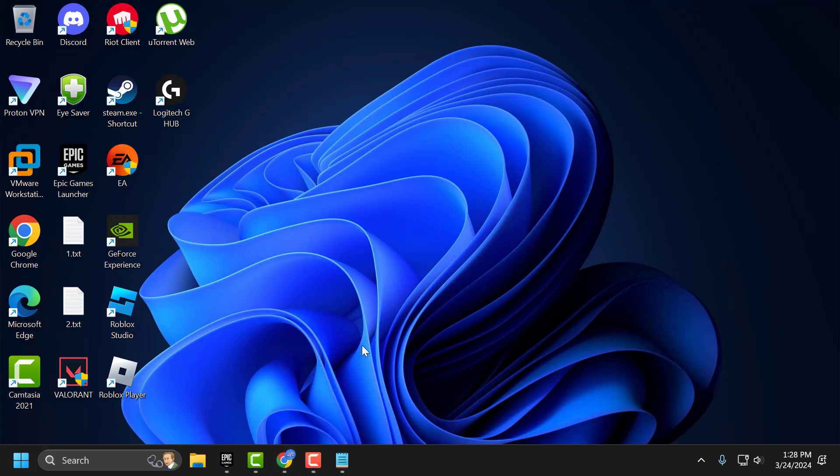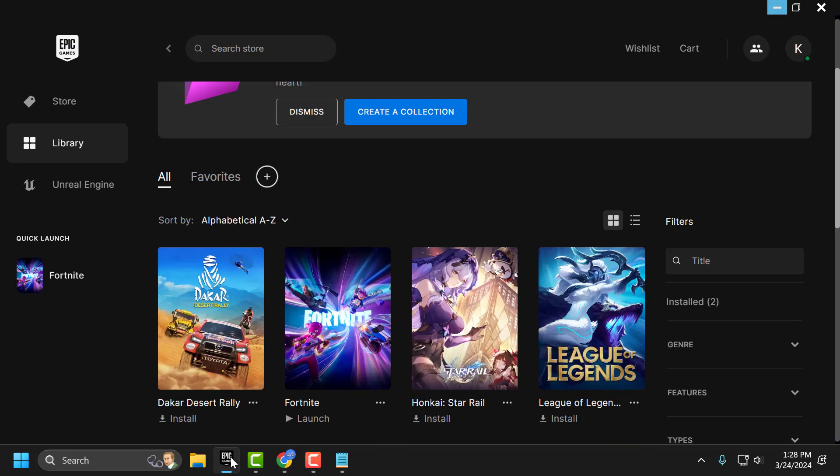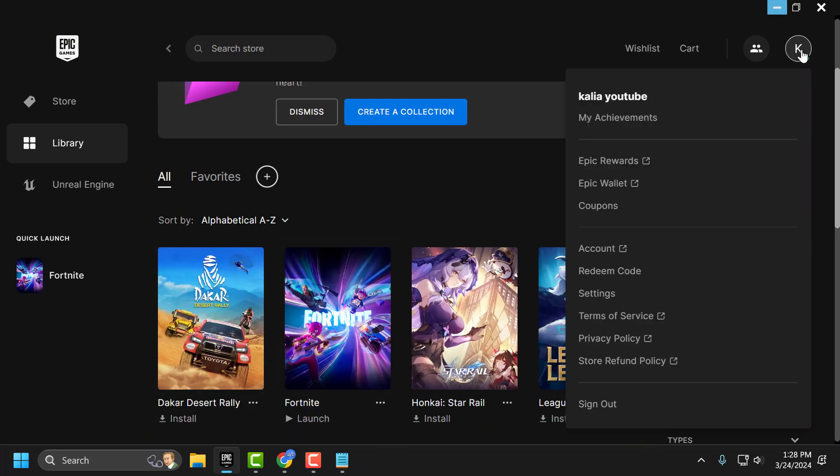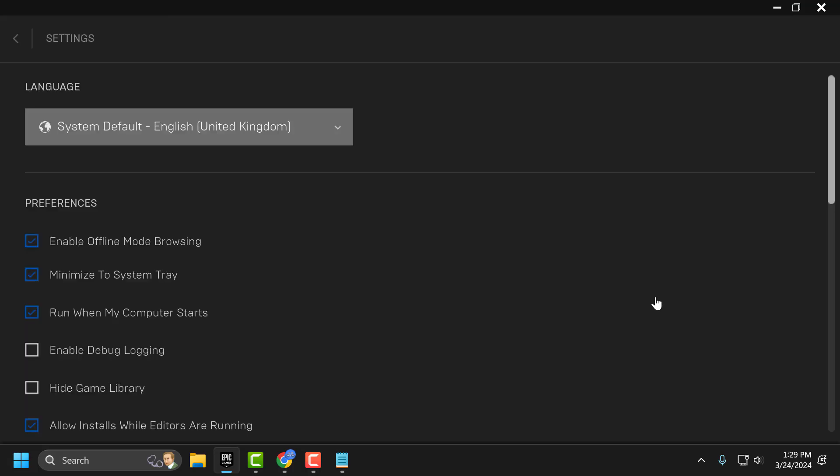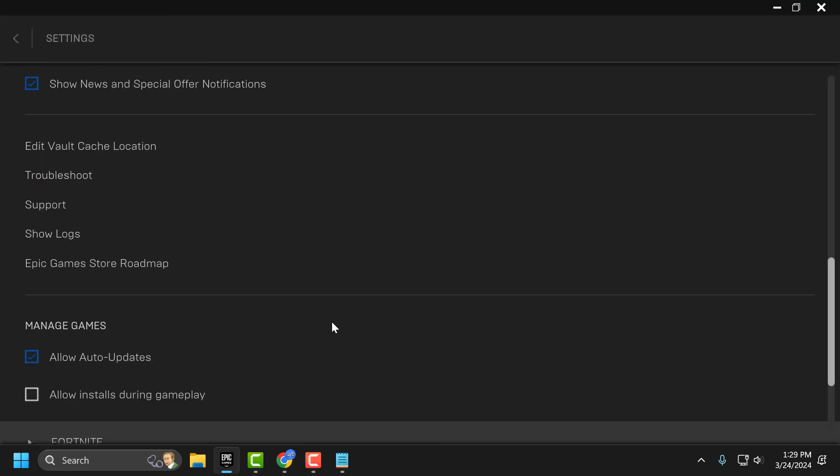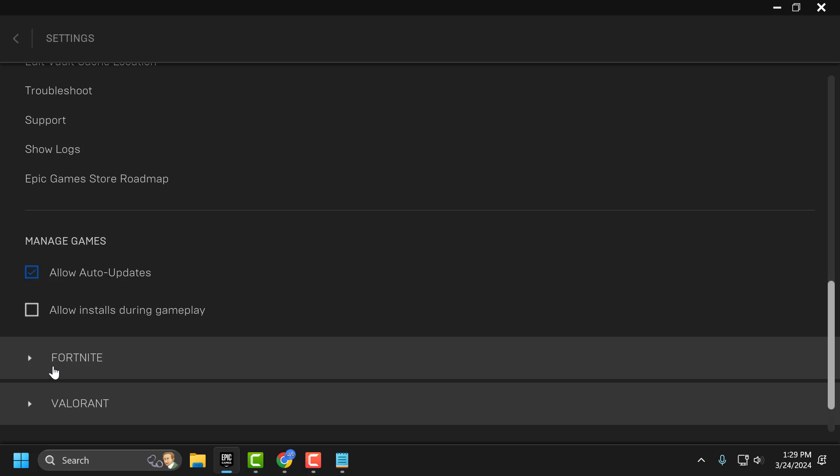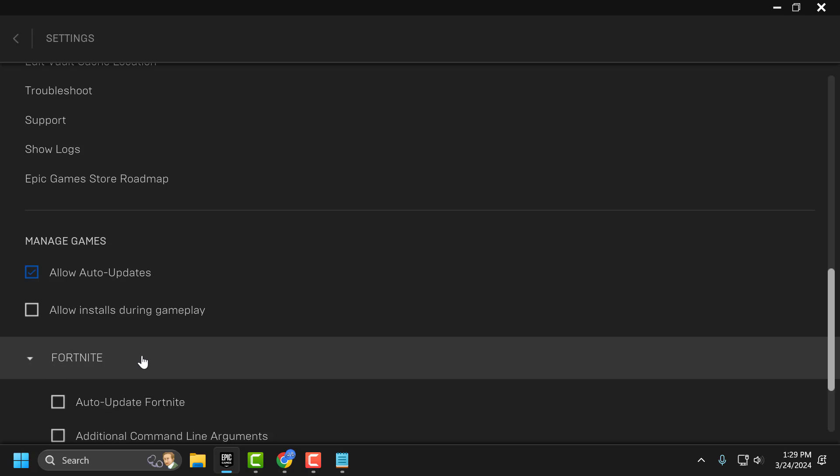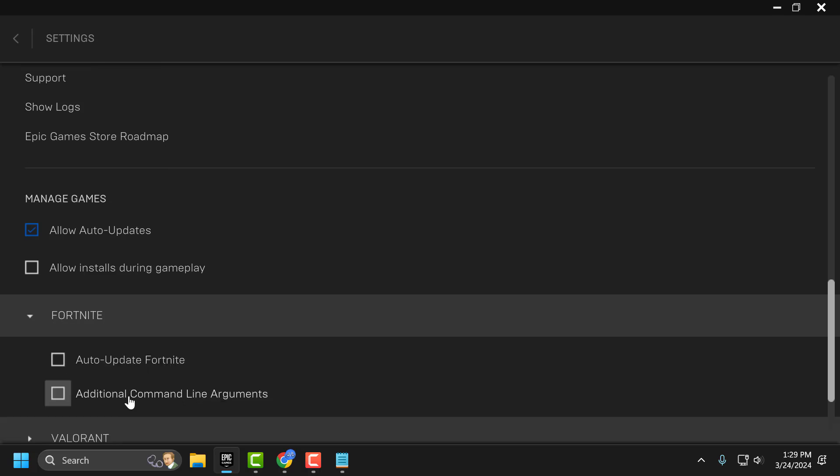If the problem not solved let's move on to the fourth solution guys. The fourth solution you just need to open up Epic Games. Click on the profile icon and select settings. In here you just need to scroll down to the bottom. Expand Fortnite. Select additional command line arguments.